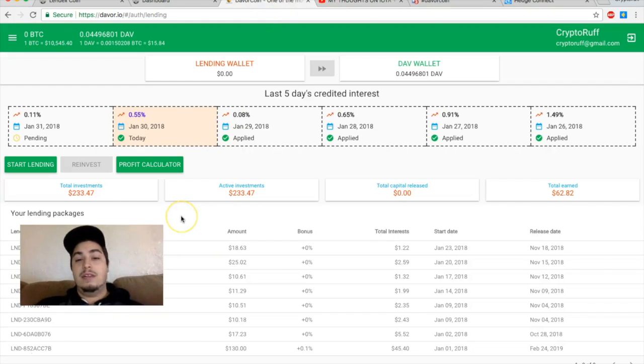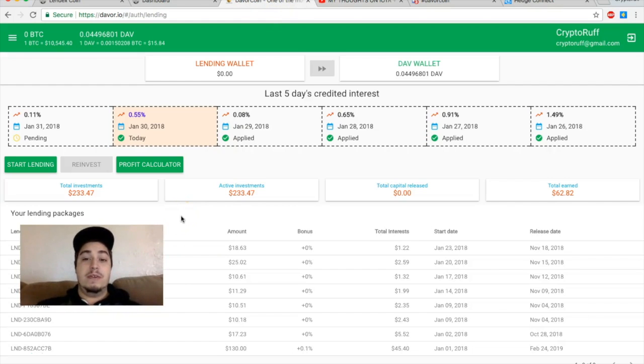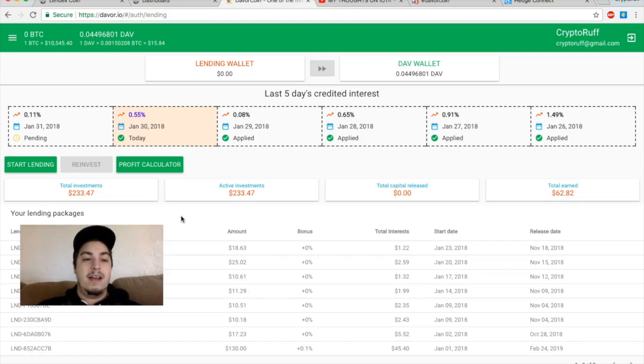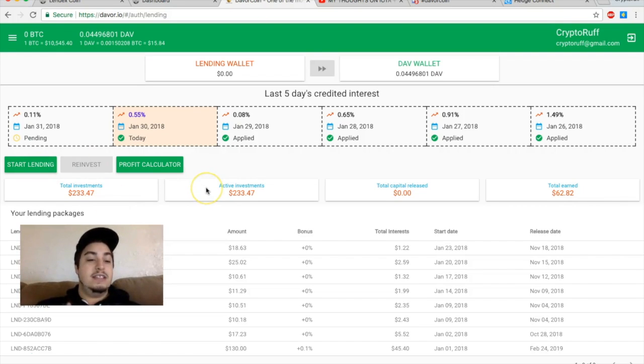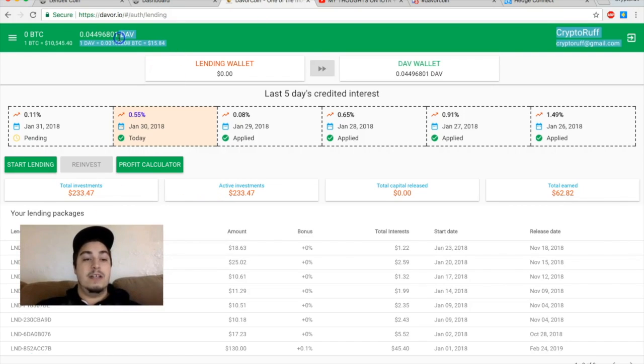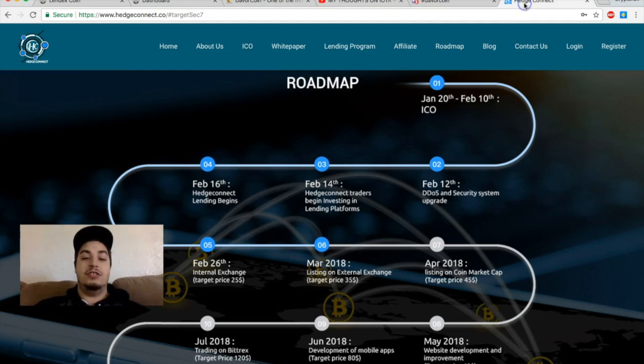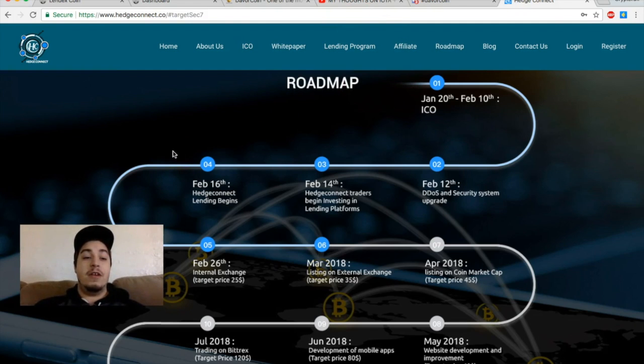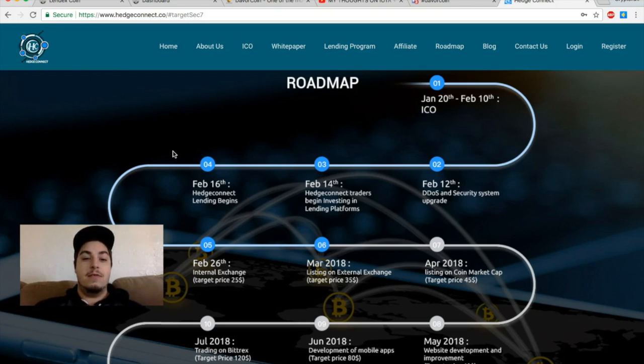So I don't believe they're exit scamming at all. They've just been doing a lot of improvements to their website, improvements to start releasing your capital early. But I do think there is some manipulation going on in preparation for the hedge connect launch. So if you guys aren't familiar, hedge connect is another ICO that looks very promising right now.